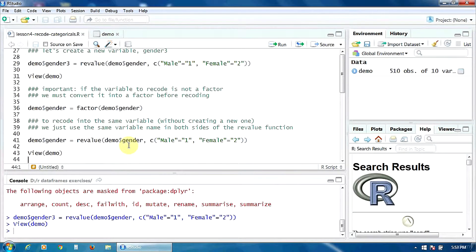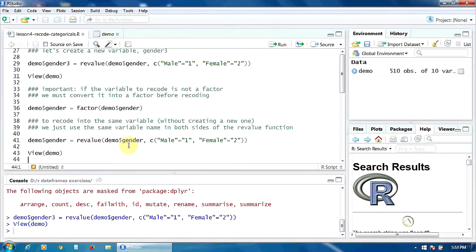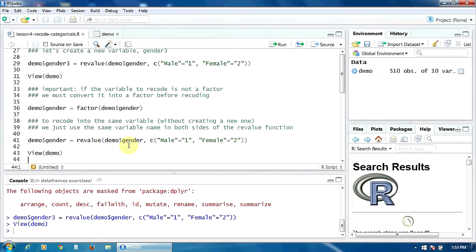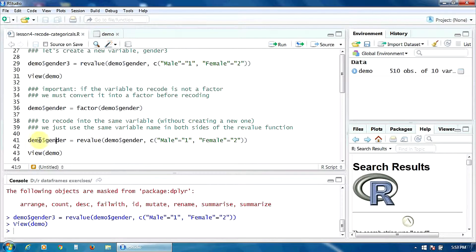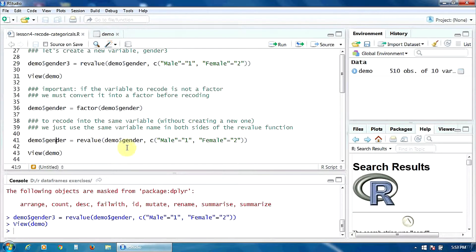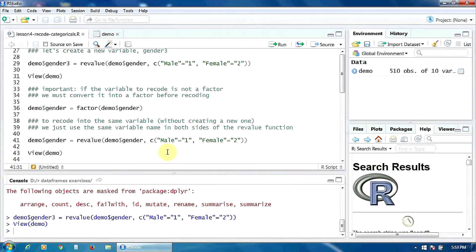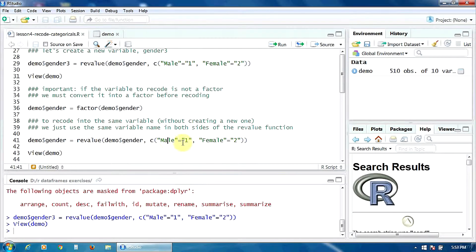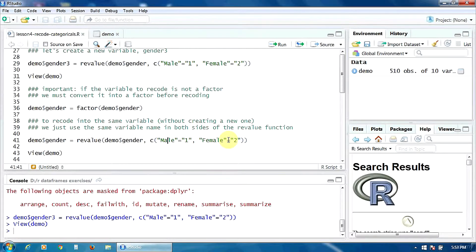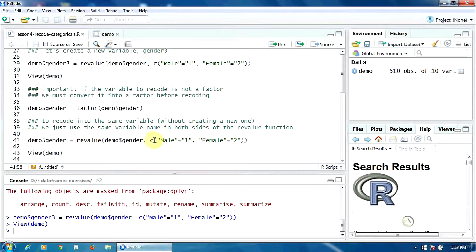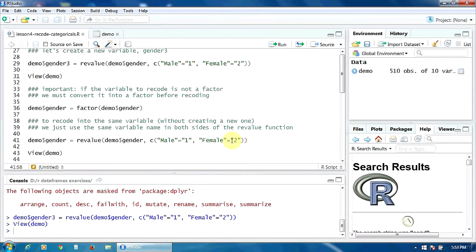Of course, you can recode into the same variable without creating a new one. For this, you just use the same variable name in both sides of the revalue function. So, as you notice here, we have the new variable, demo$gender, which is obtained by converting the variable, the same variable, gender, and the pairs, old value, new value, are as follows. Male equal to one, so male is converted into one, and female is converted into two. Don't forget to use the concatenate function here.